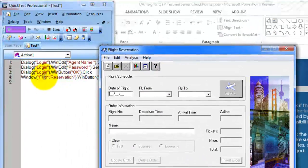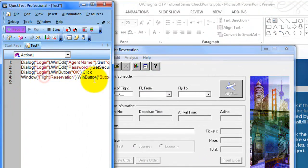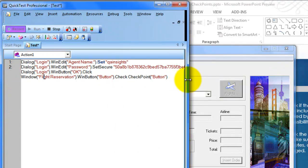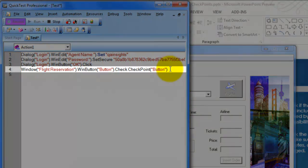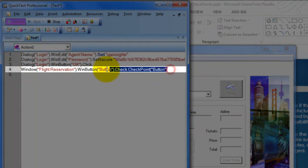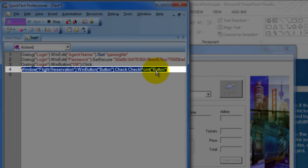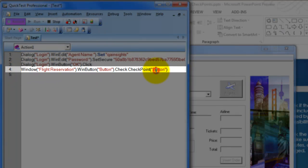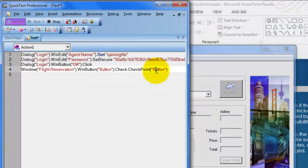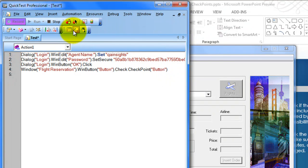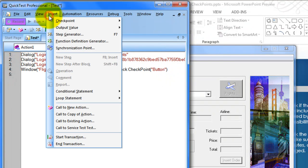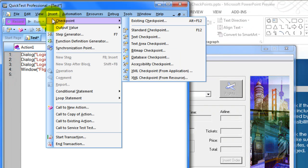Now you can see one line of code has been generated by QTP — it says checkpoint of button. This is how you add a standard checkpoint. Now we will see how to insert a text checkpoint.